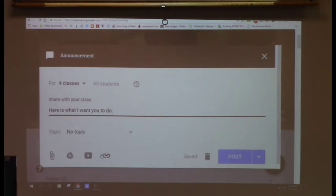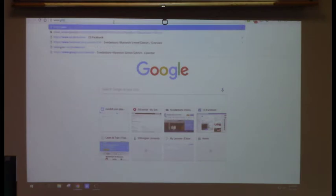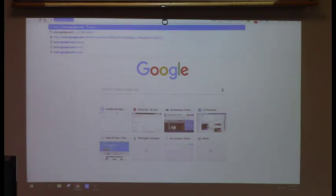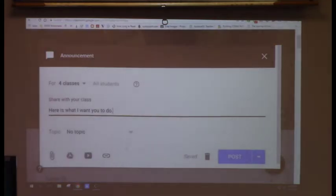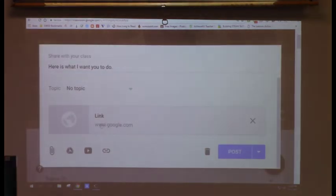If you use a site like Raz-Kids, you can just take the URL — the address at the top — and click the link button, type in the address, and click Add Link. Then students just click the link. So if there's a specific article you found online that you want students to use, you can link directly to it.